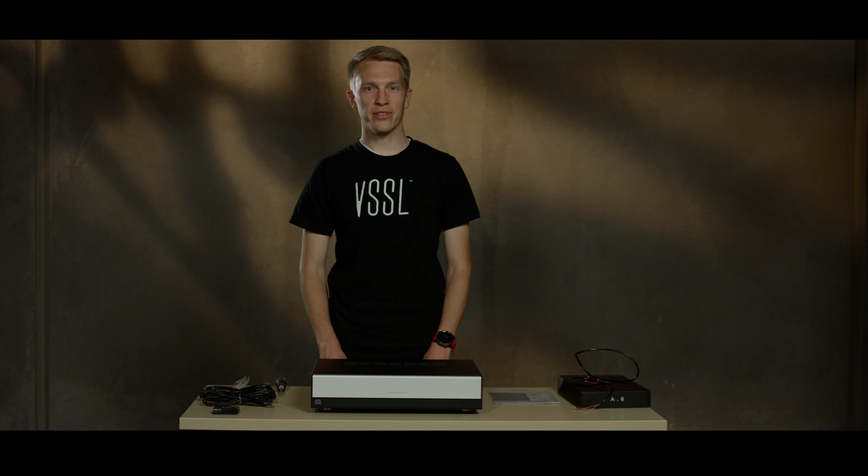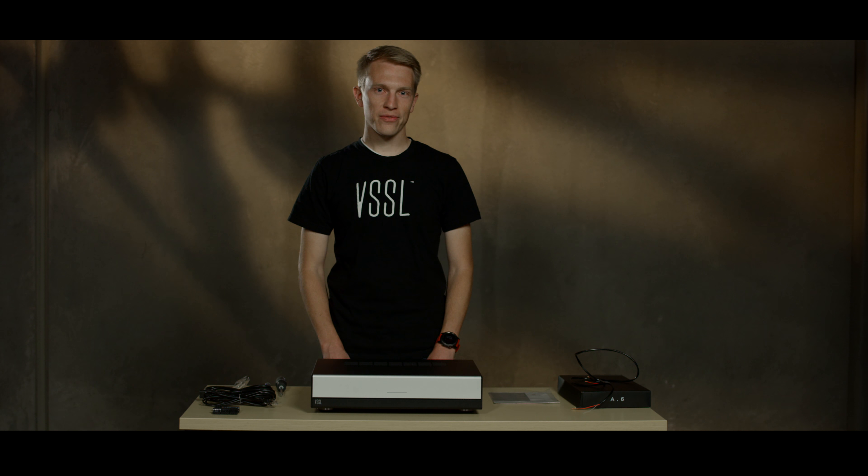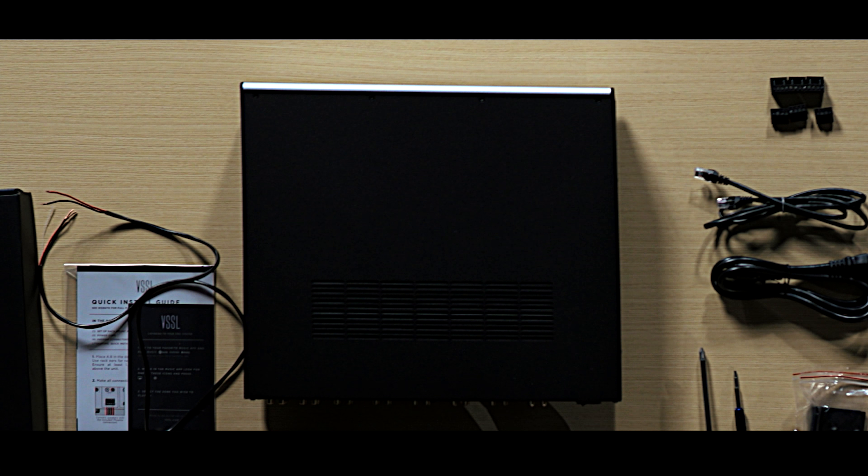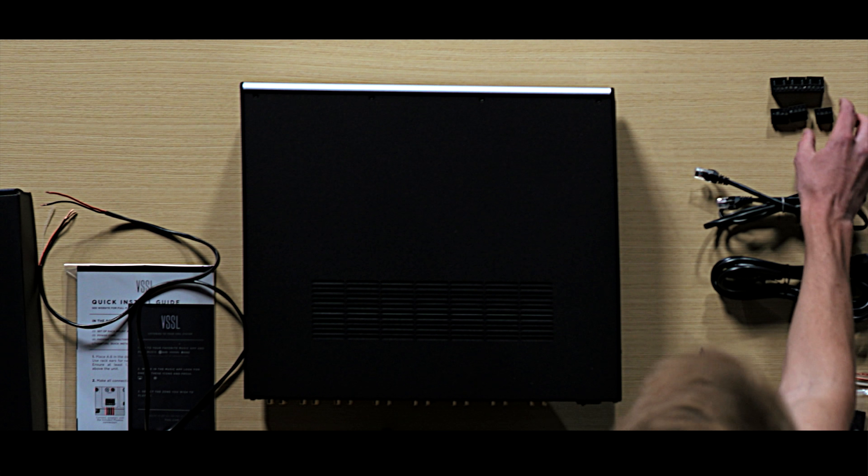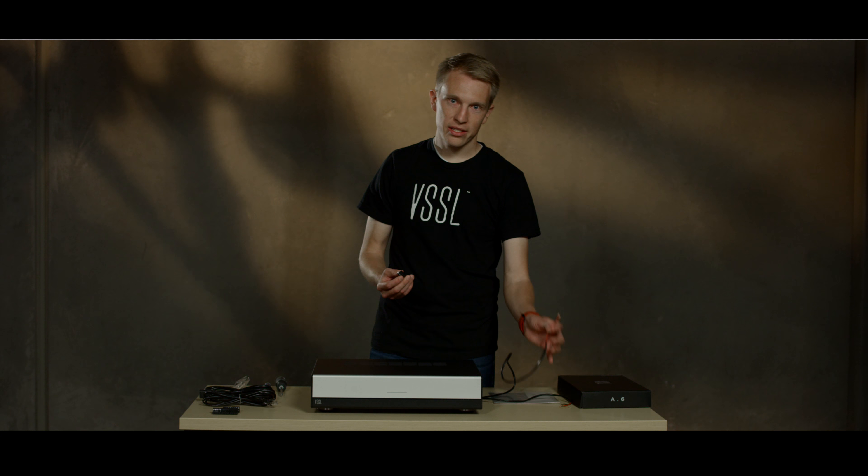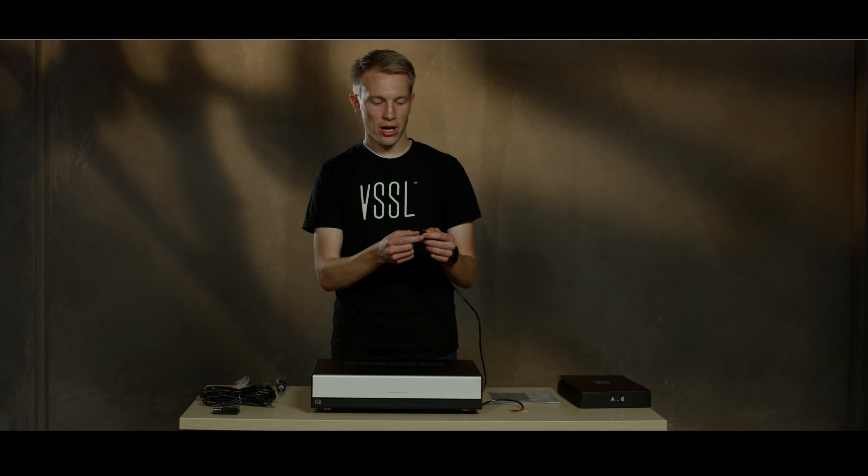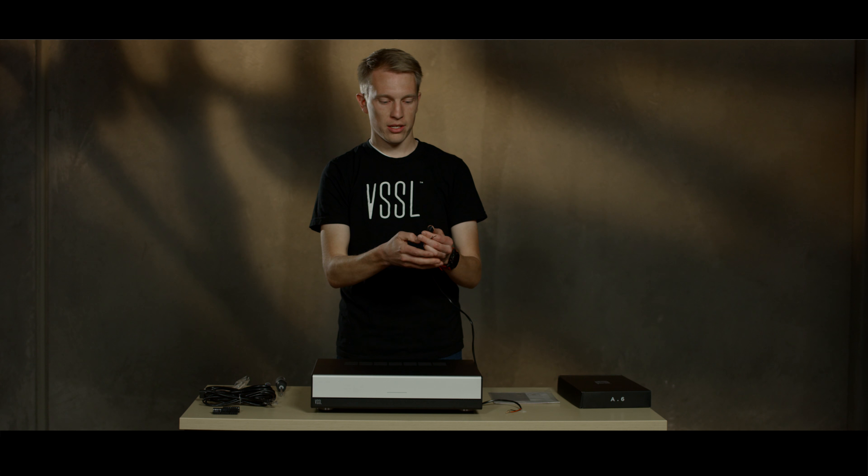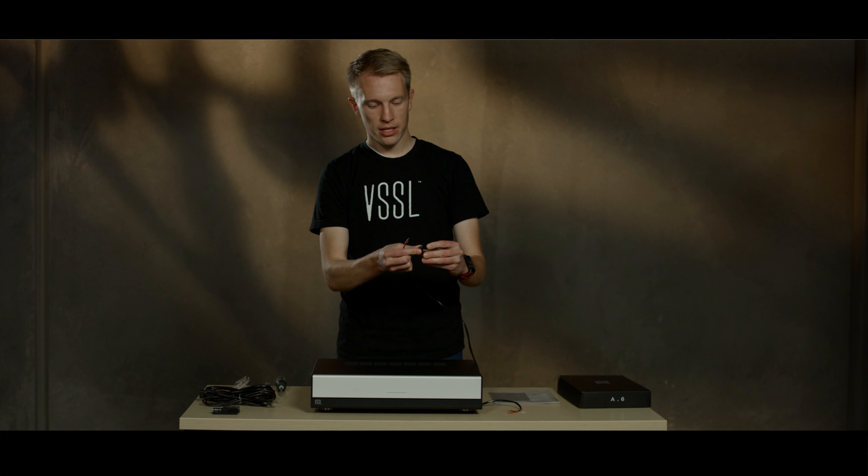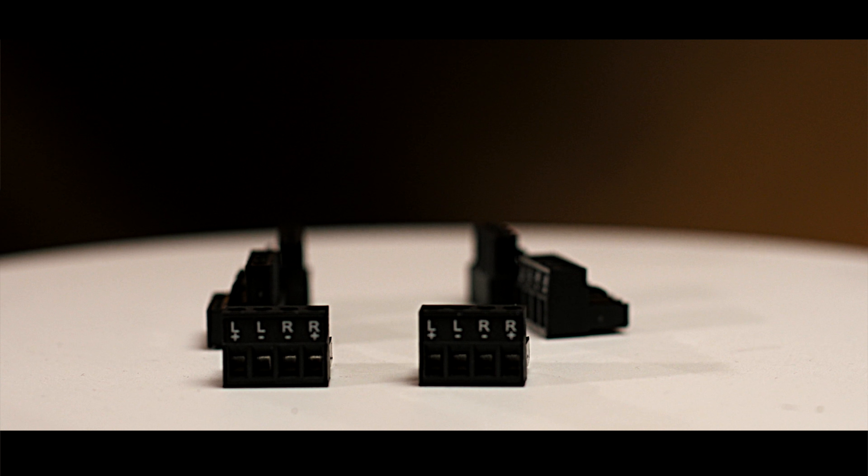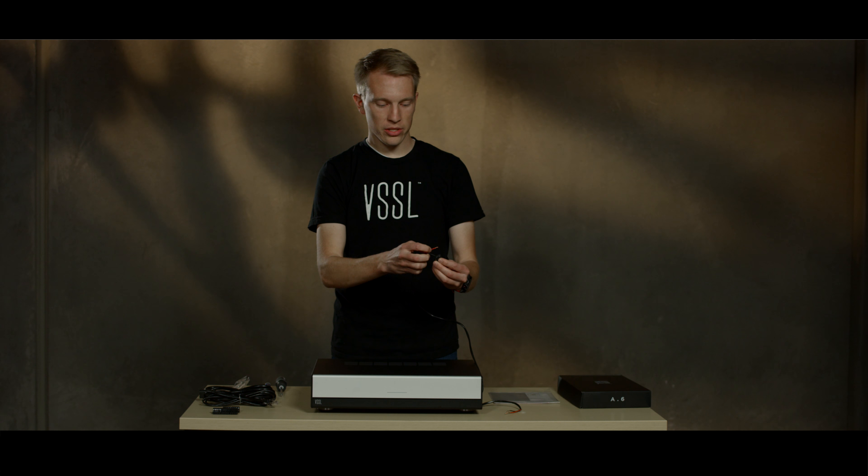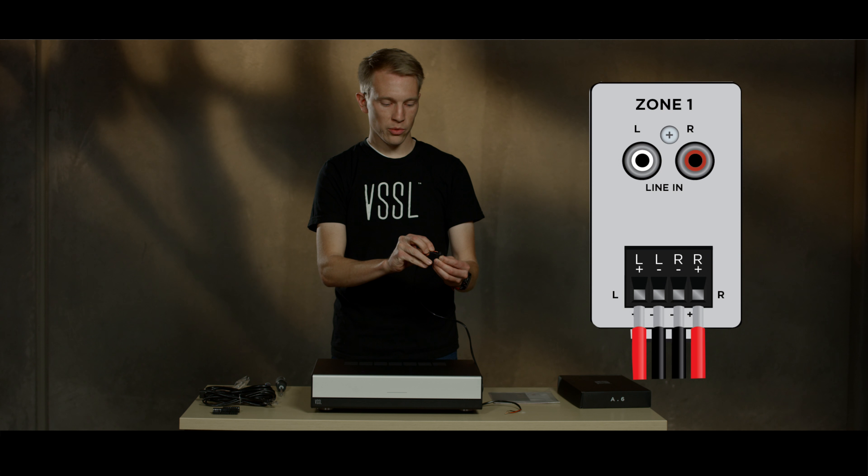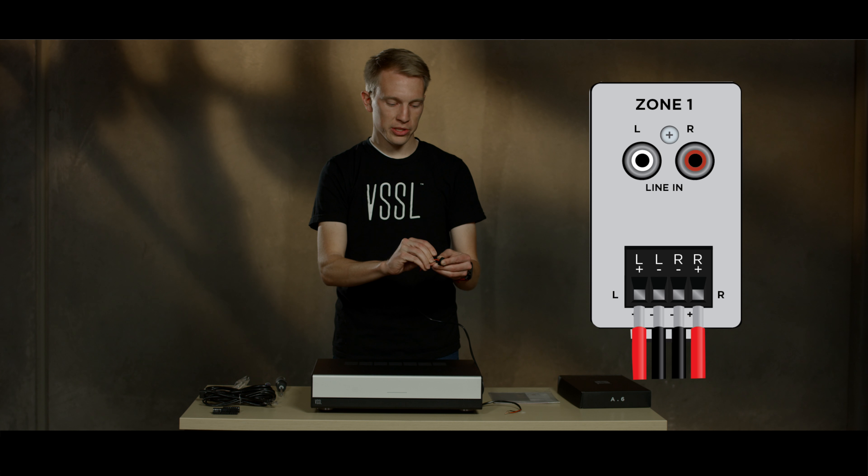Once the Vessel is in its location, you'll terminate all the speaker wires using the included Phoenix connectors. To do this, strip your speaker wire about a quarter inch and stick the copper conductors into the terminals. The black wire goes into the negative terminal and the red wire goes into the positive terminal.